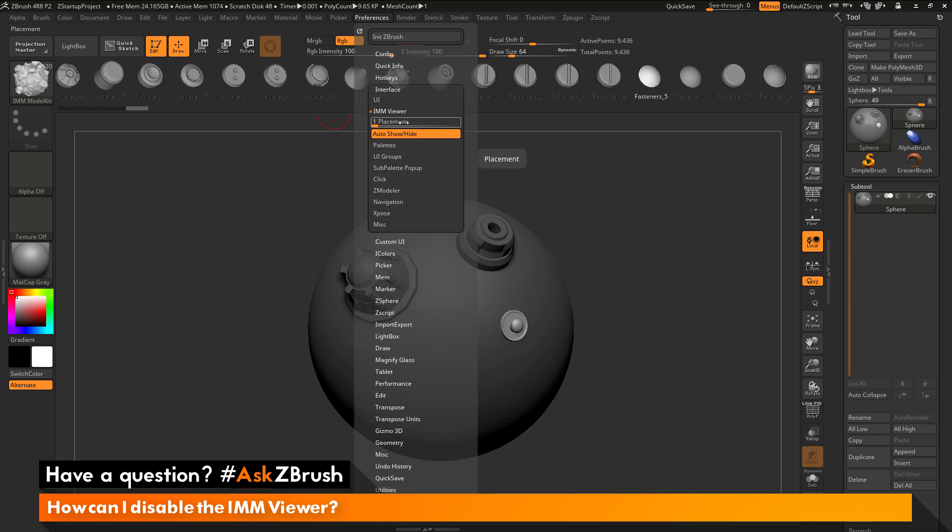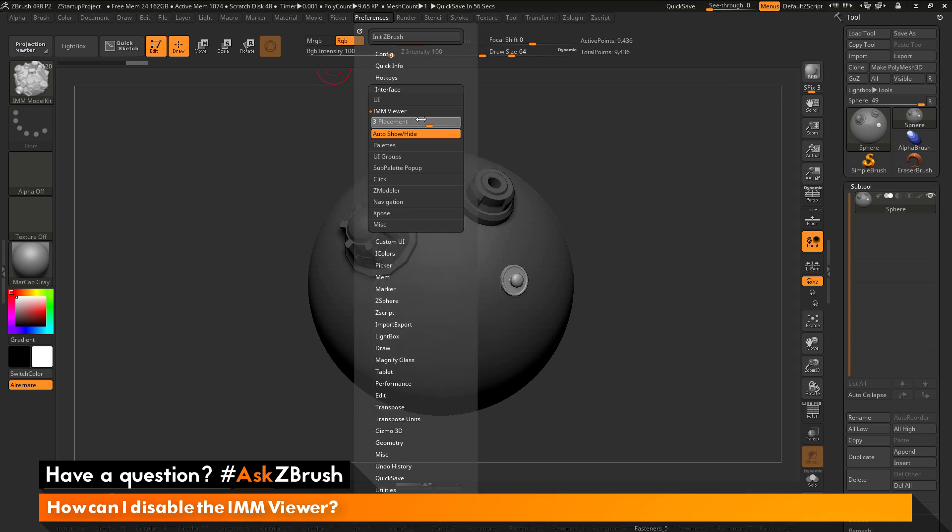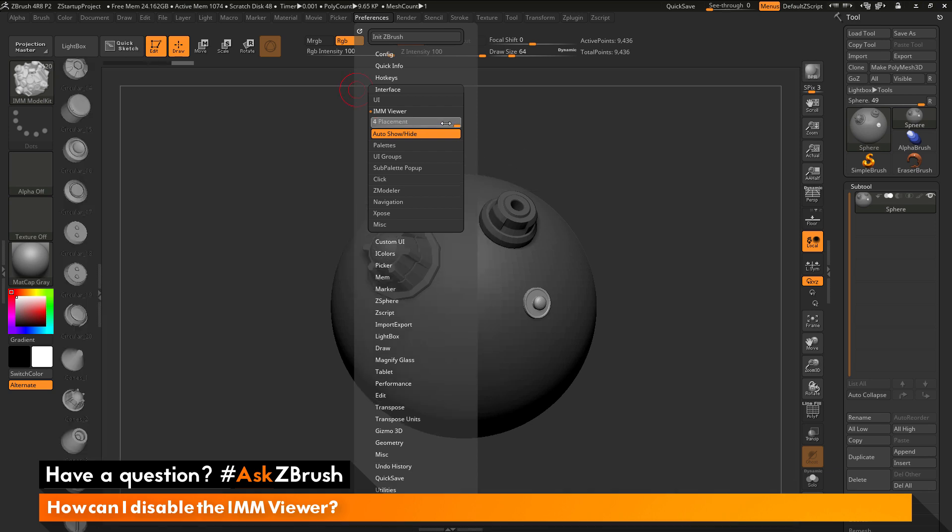Now, the Placement slider will allow you to manipulate where this IMM Viewer bar shows up. At a placement of 1, it's going to be at the top of the screen here. If I change it to 2, you'll notice that it's now going to place that IMM Viewer bar to the right of your canvas. If I go to 3, it's going to place it at the bottom of the canvas. And if I go to 4, it's going to place it on the left side of the canvas.